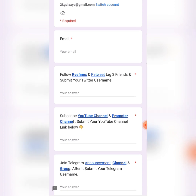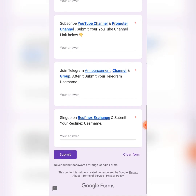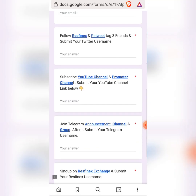Then you can subscribe to the YouTube channel and paste the link in the YouTube channel. Click the link in the description box. After you click the link in the URL and create your account, click the link. This is the process of making your account.